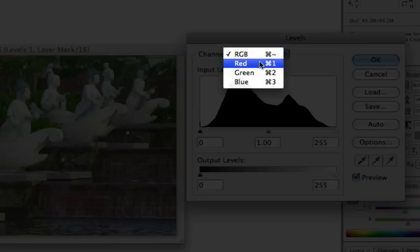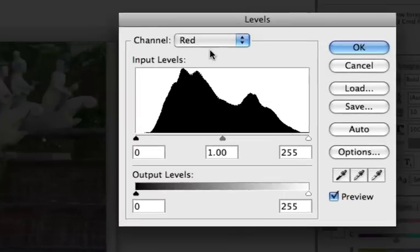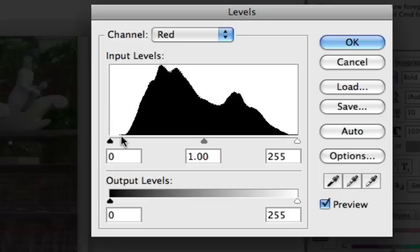So I want to select the red channel first. And what you can see here is that the histogram of the red channel does not utilize the whole spectrum in this histogram.